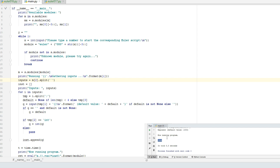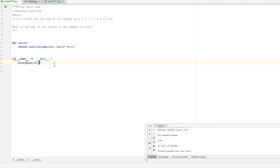If you enter 1366 over at projecteuler.net for problem number 16, you will get a green check mark. So that's it for problem 16. There is no optimizing here — it really is that simple.